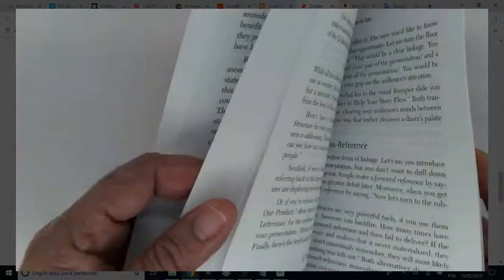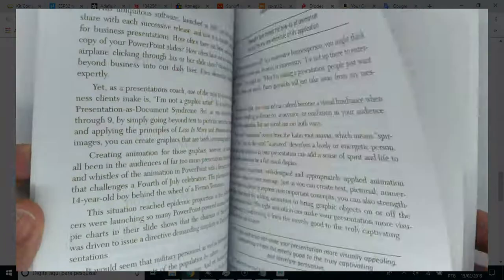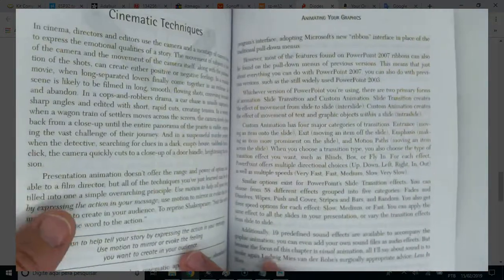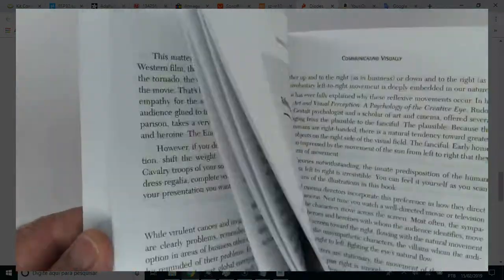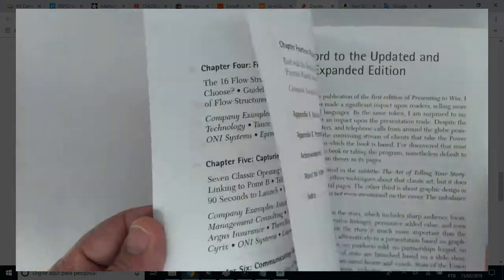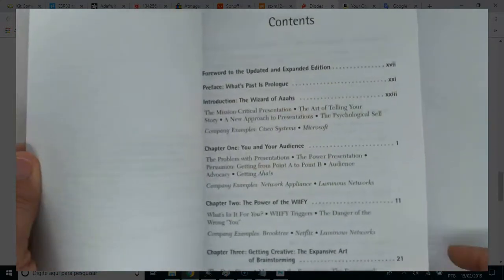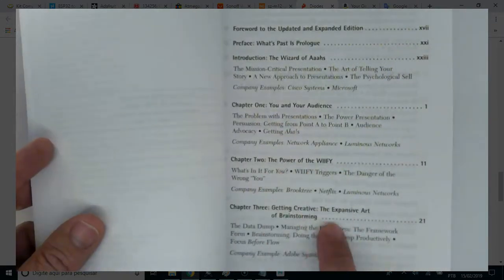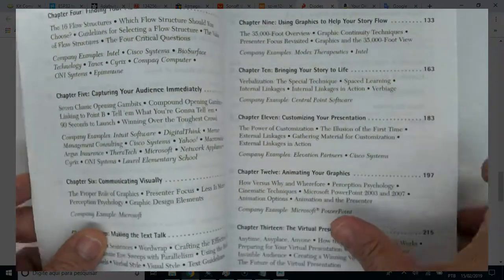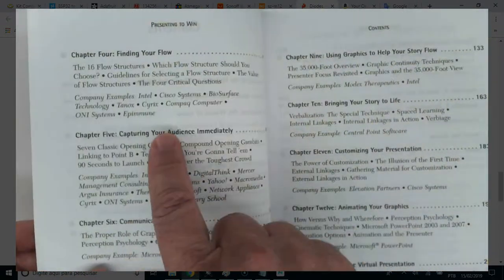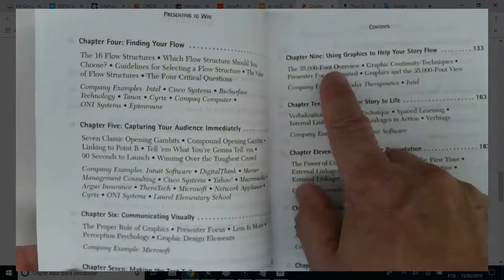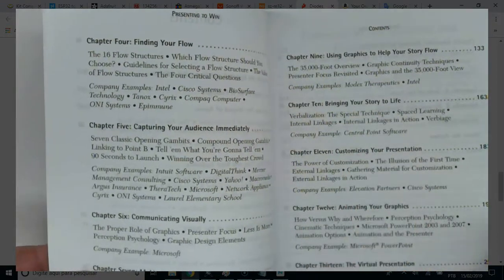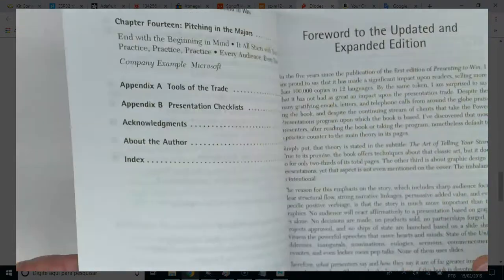Let's peruse this book. And let's see the index. Where is the index? Yes. The index says the wizard, audience, Wi-Fi, brainstorming, finding your flow, capturing your audience, communication, visually, graphics, customization, animation, and pitching in the major. Everything themes, very interesting.